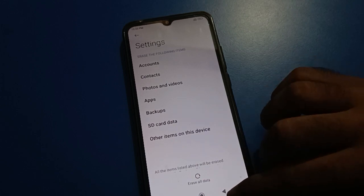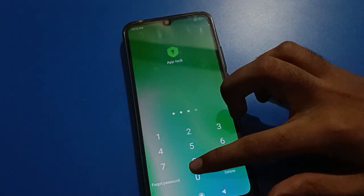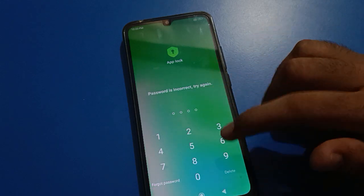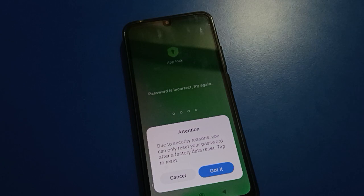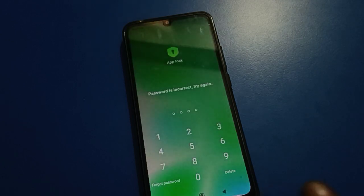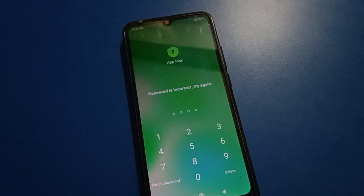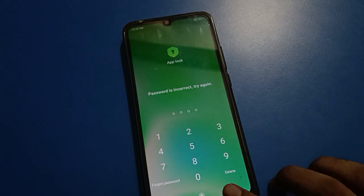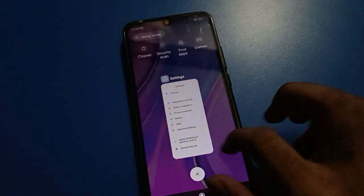That's why I told you in my last video: remember your app lock password. If you forget your app lock password on your Redmi mobile, you will have to erase all data. If you have a Mi account or Xiaomi account, add your Mi or Xiaomi account and then you can reset your app lock setting. You can unlock your app lock setting with your account. Otherwise, you have only one option: erase all data to unlock the app lock setting.